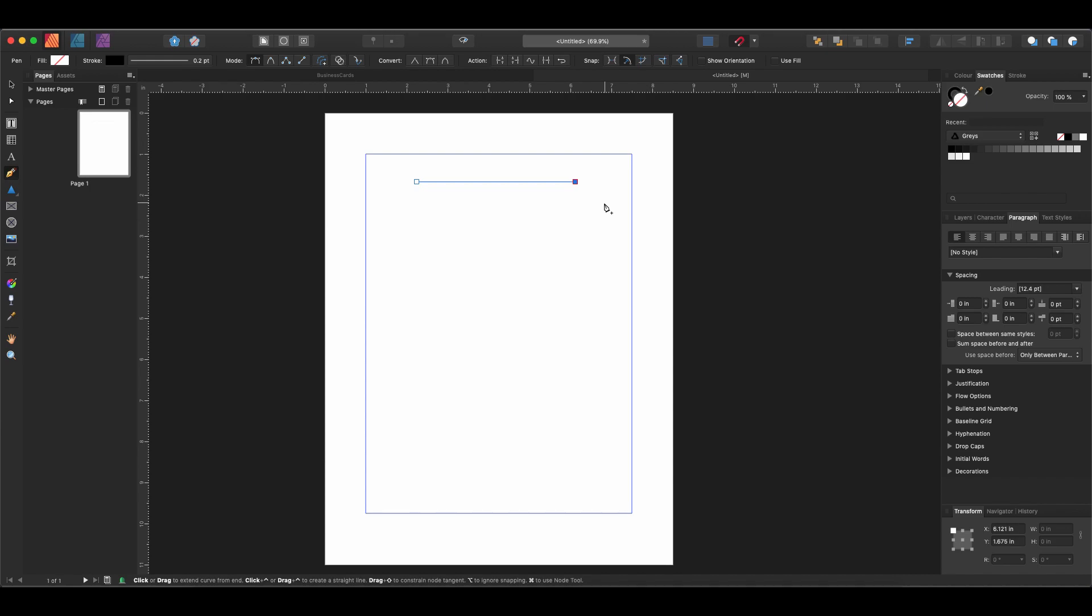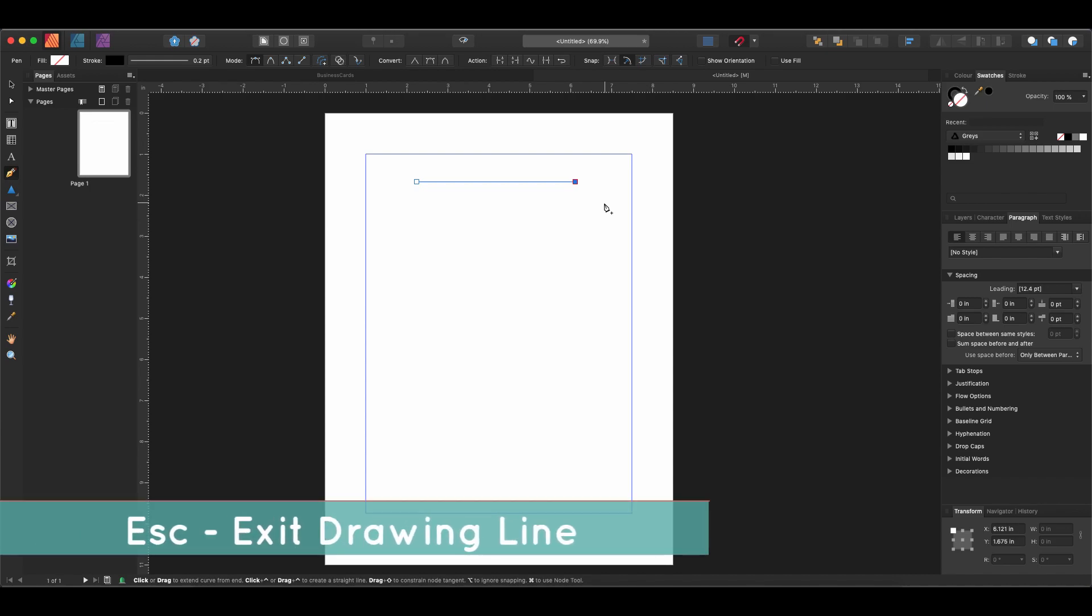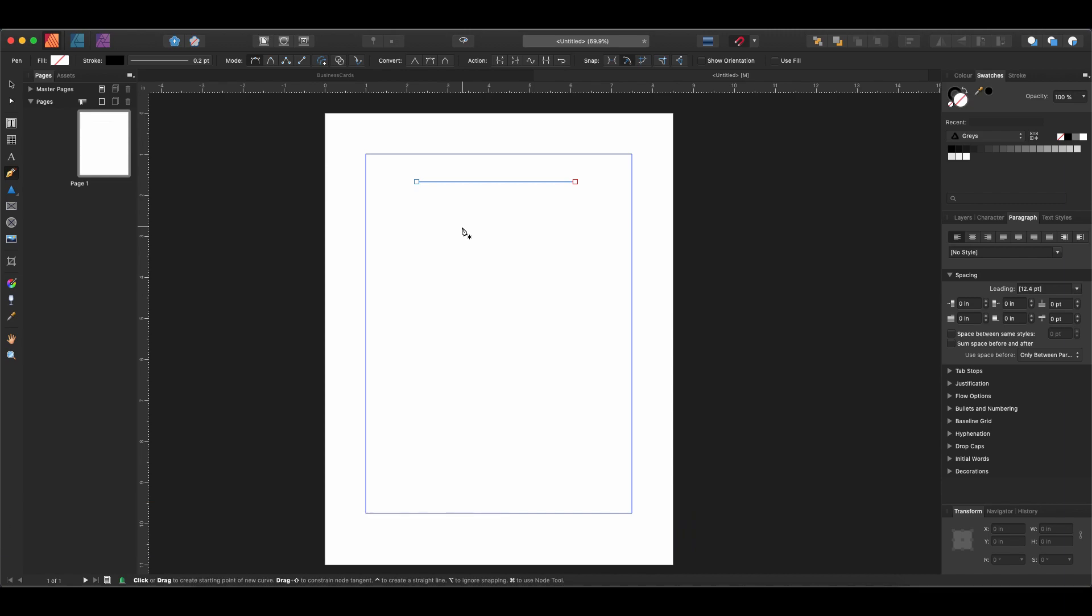If we ever want to get out of drawing mode in the pen tool, we just hit Escape and now we can start a new line.